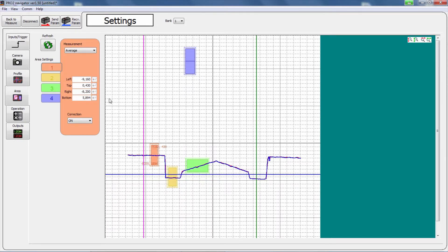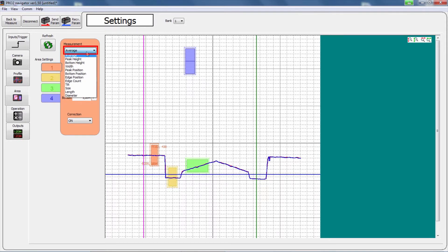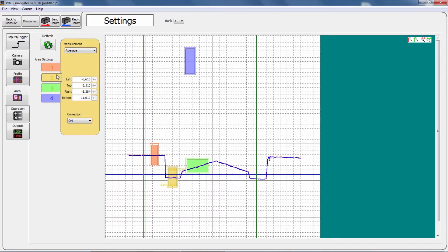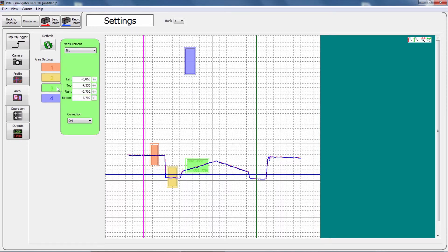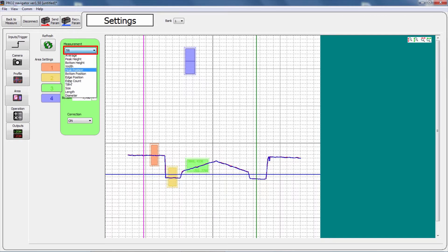Select the measurement function from the list for each area. In our example, we used the average function and the tilt function. Details on the different functions are explained in the instruction guide.